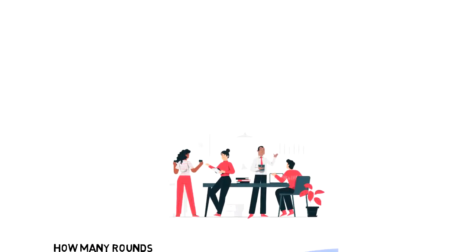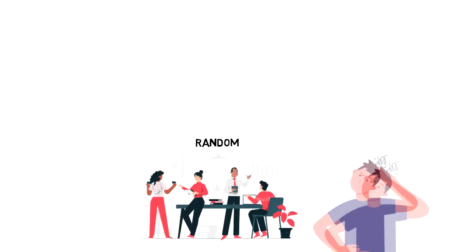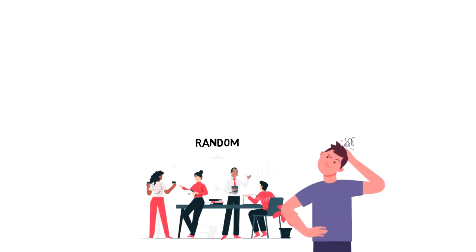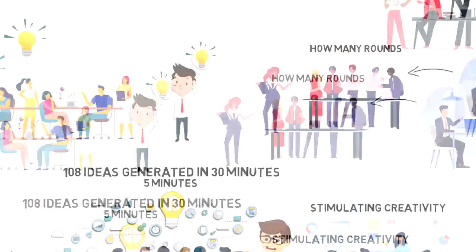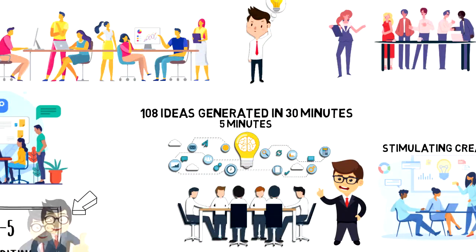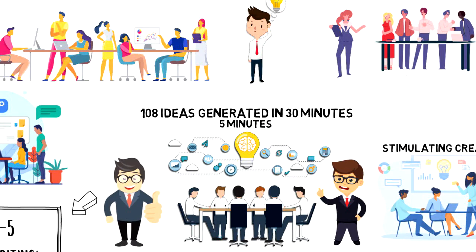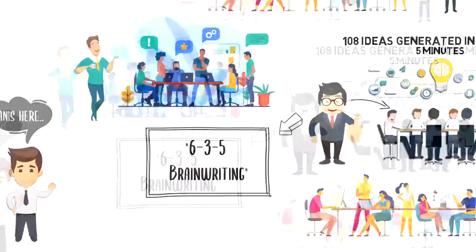The problem with traditional brainstorming is that it is often very random and therefore results can be very unpredictable. So I think 635 brainwriting is a great strategy to use if you want to give more structure to your brainstorming sessions.